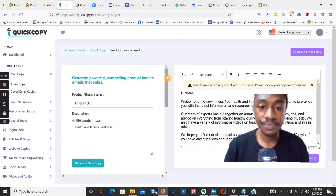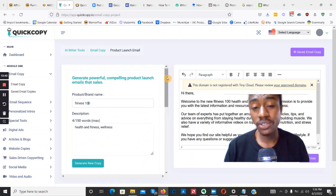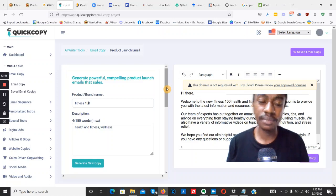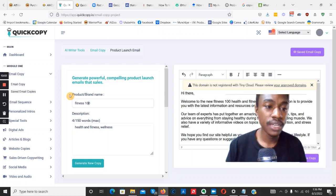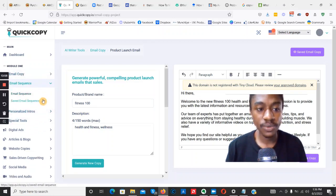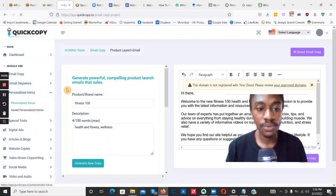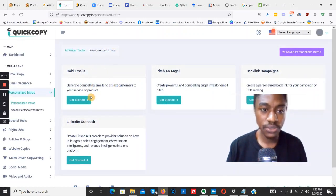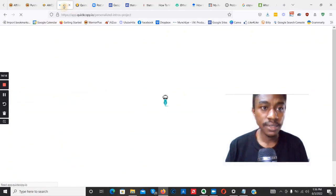My main recommendation: the software creates some amazing copy, but you need to edit those copies to make them fit the offers you're promoting. Every module works the same way — email copy, email sequence, personalized intros, special tools, digital ads, articles, blogs, website copy, sales copy — enter the product brand name, enter keywords, click generate, then add to editor, edit, and save.